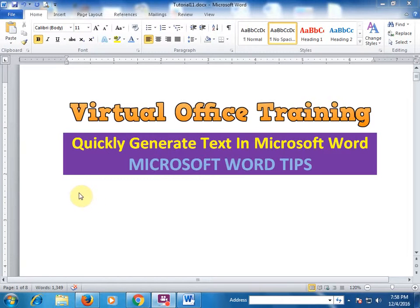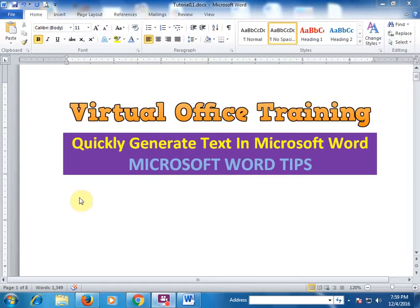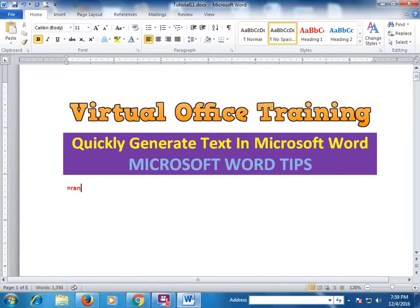Welcome to the virtual office training. Today we will learn how to quickly generate text in Microsoft Word. When we have to practice some text we have to type it, which takes a very long time. But Word provides a function which you can use to generate text — just type =RAND(